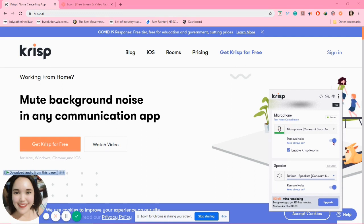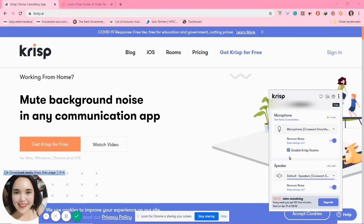If I turn it off, you will hear the noise in my background. You will notice there's no green indicator — it's off. Notice the noise in my background compared to the previous recording. I will turn it on now so you can notice the difference between the voices.